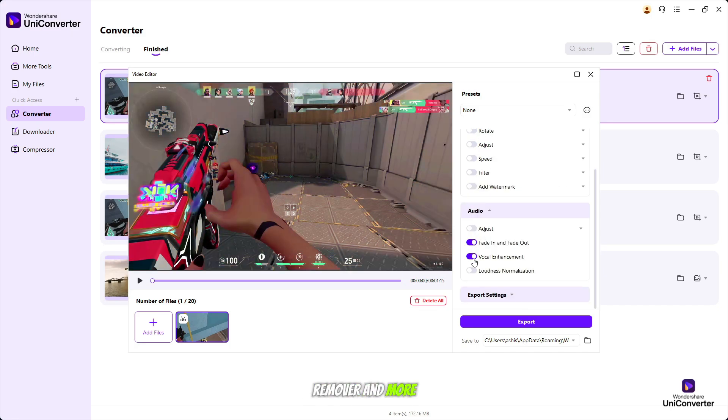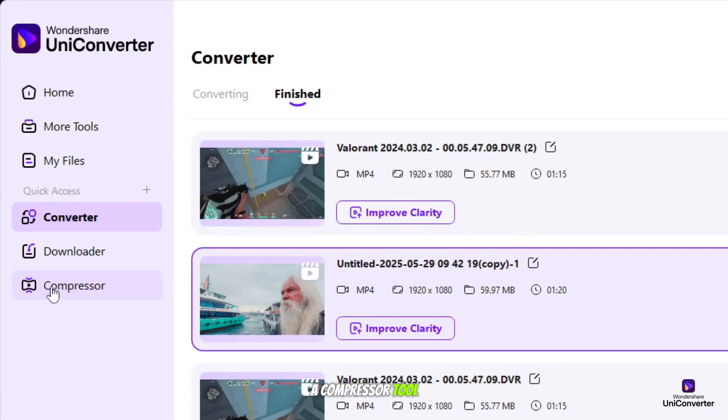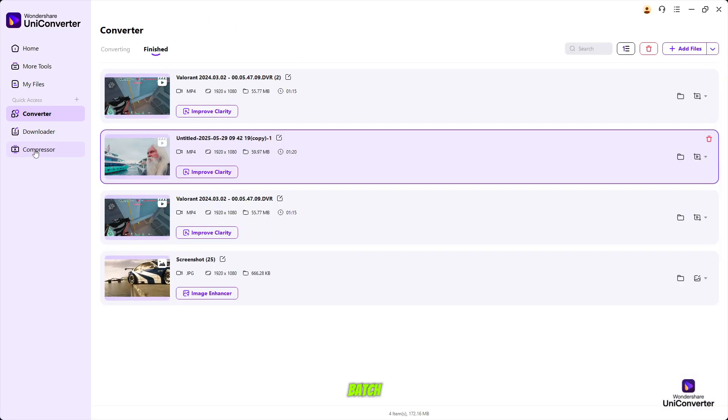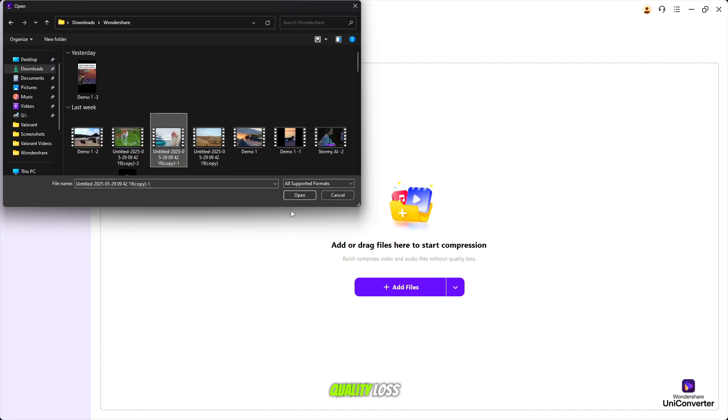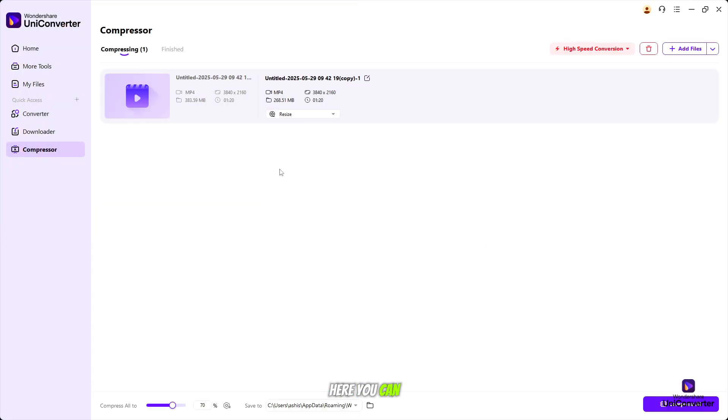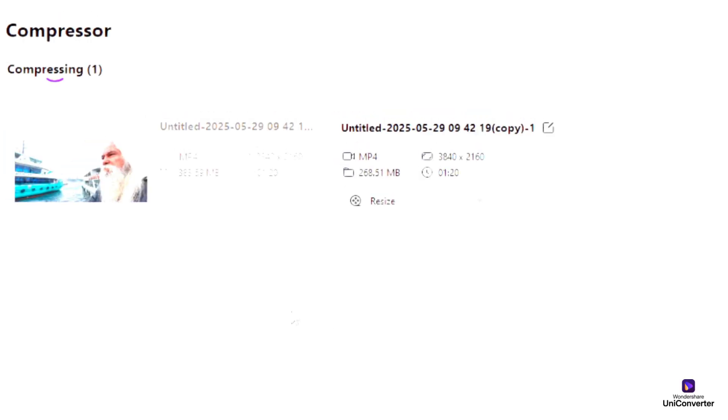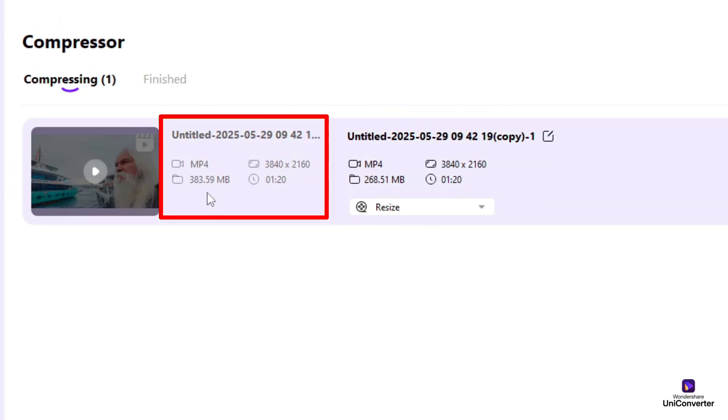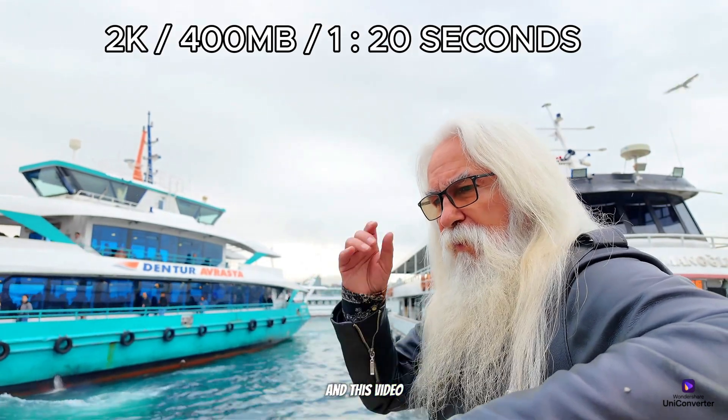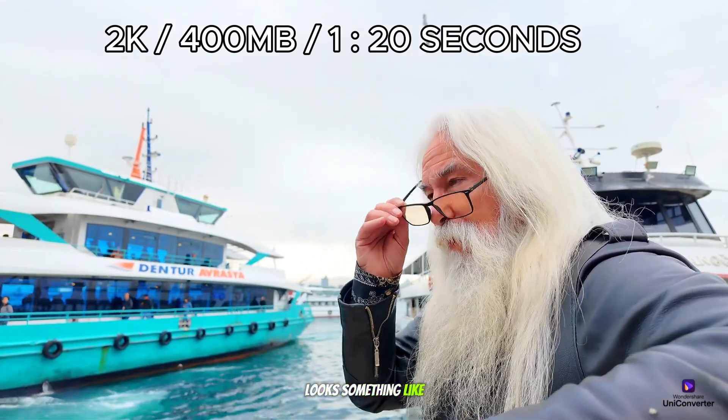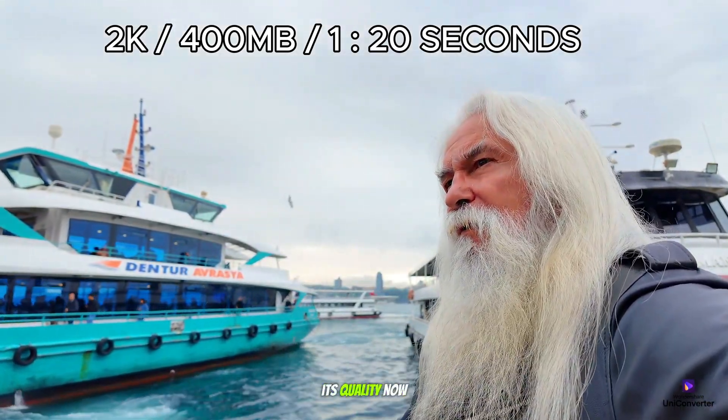Here is a compressor tool to batch compress video and audio files without quality loss. Here you can see that our video is about 400 megabytes, the quality is 2K, and it is about 1 minute long video. You can see its quality.